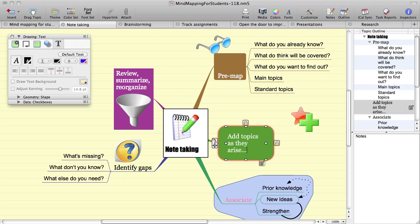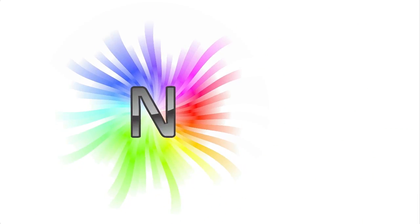This means that you can do the content creation for your mind map without having to remove your hands from the keyboard. I hope this helps you to get the most out of the text editing in Novamind 5.